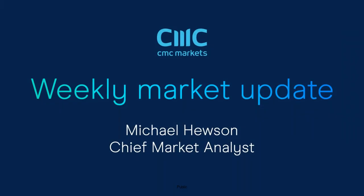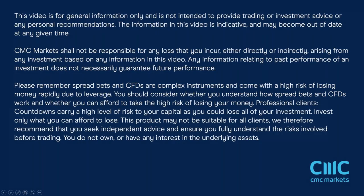Good morning. Welcome to CMC Markets on Friday the 30th of October and this quick look at the week ahead beginning the 2nd of November with me, Michael Hewson. It's going to be a very interesting week.